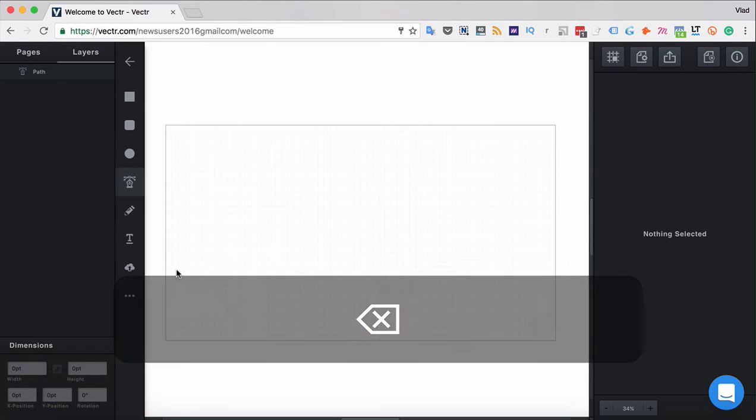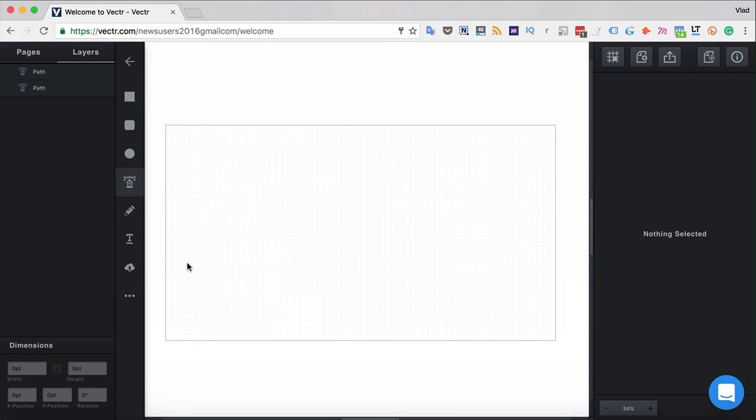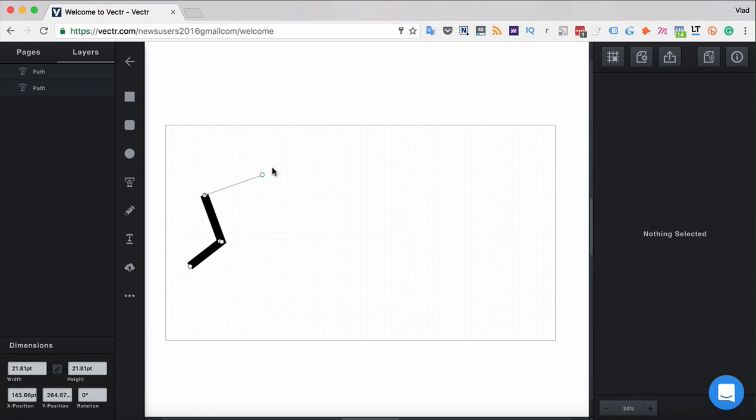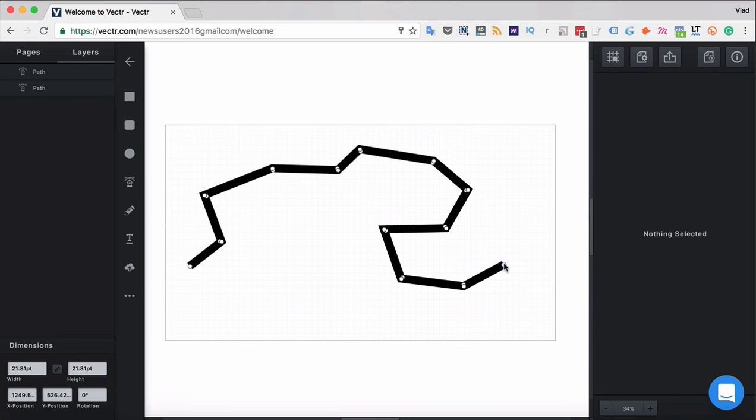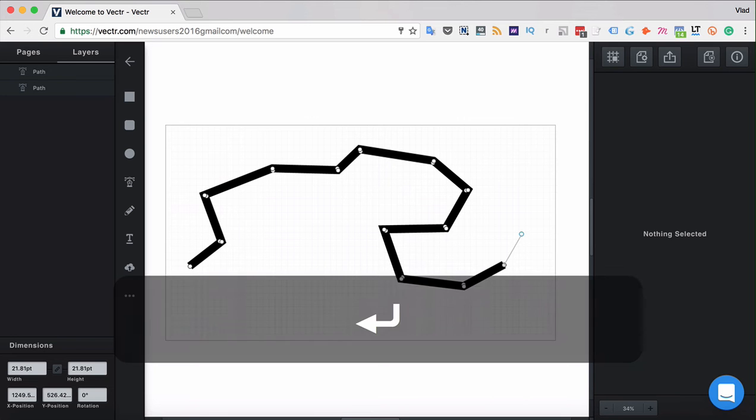Pen tool on the other hand creates paths by connecting the anchor points that you create on your working canvas. In order to finish creating a straight path this way simply click enter.